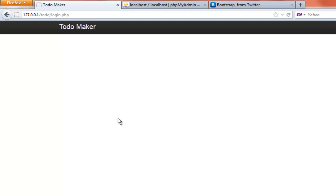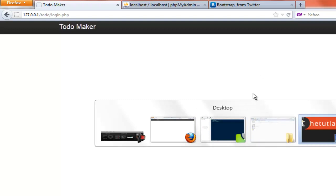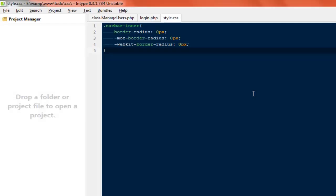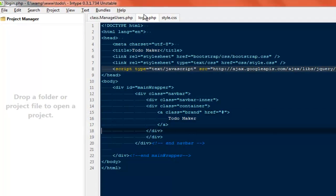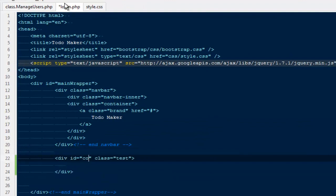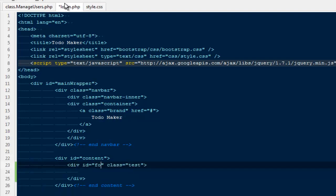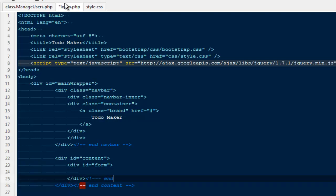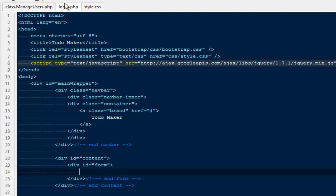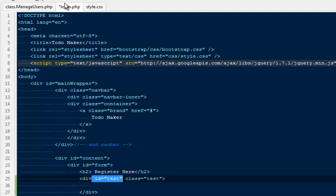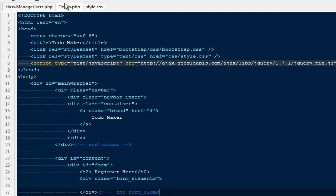The next thing we need to do is create a registration and a login form inside the same page. I'm going to say div ID content and end content. Here I'm going to create one more div — div ID form, end form. First create an h2 and say register here. And I'm going to say div with a class form-elements — some very basic styling, nothing too fancy.